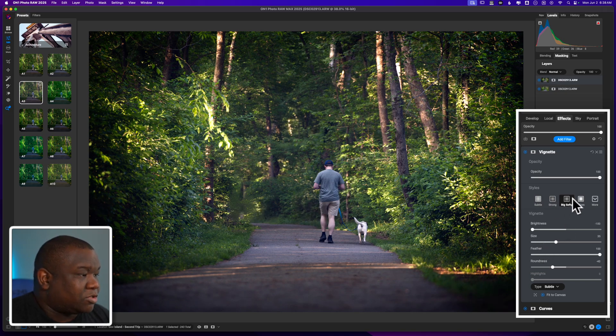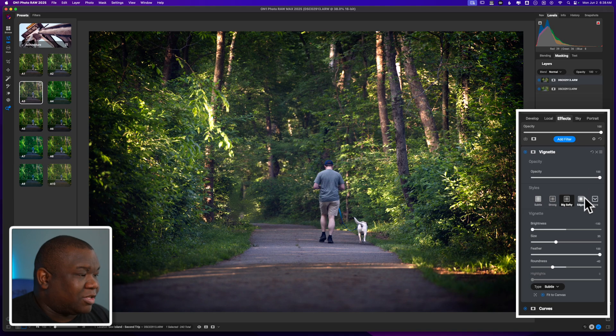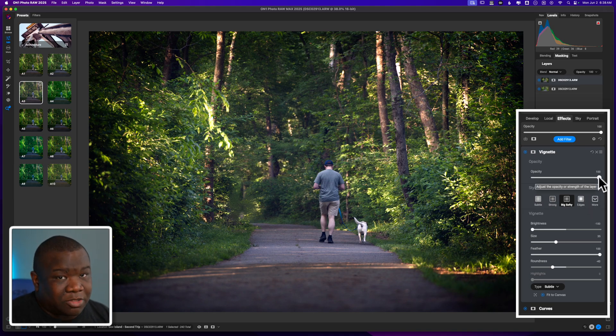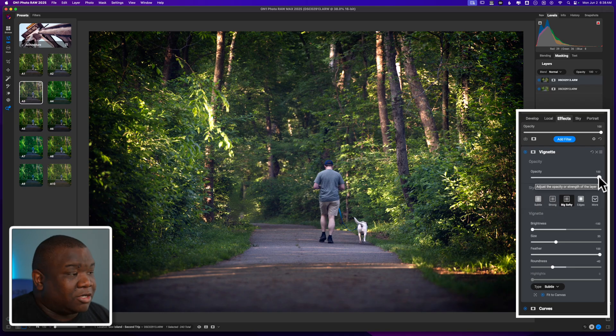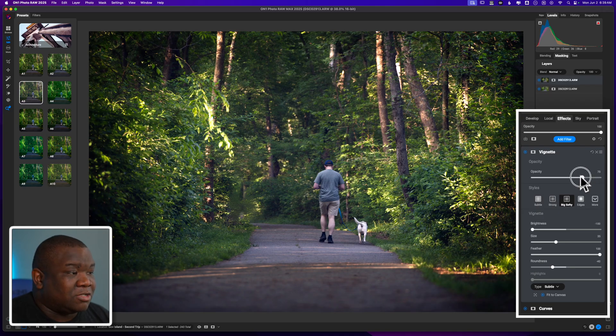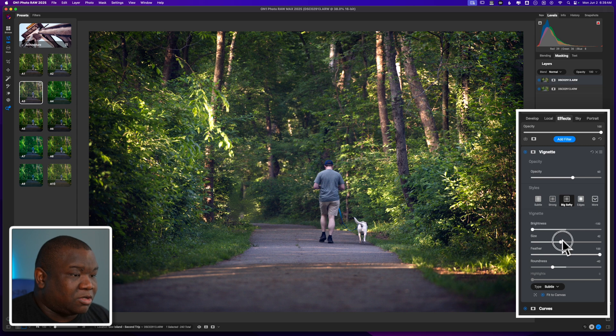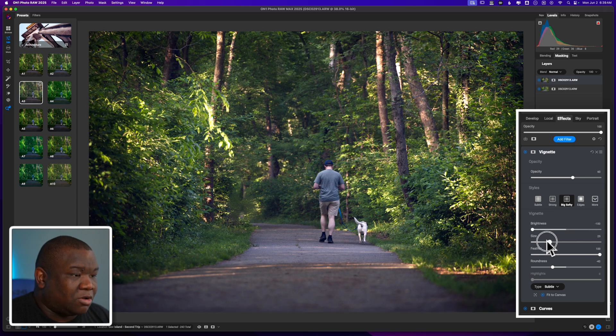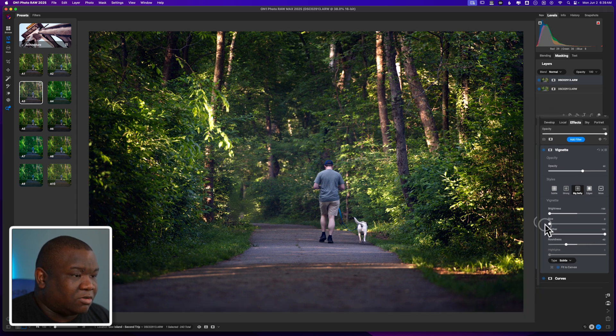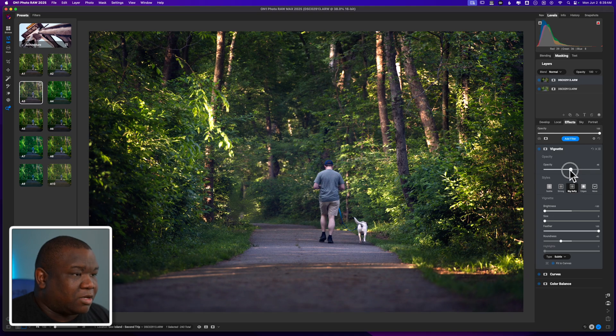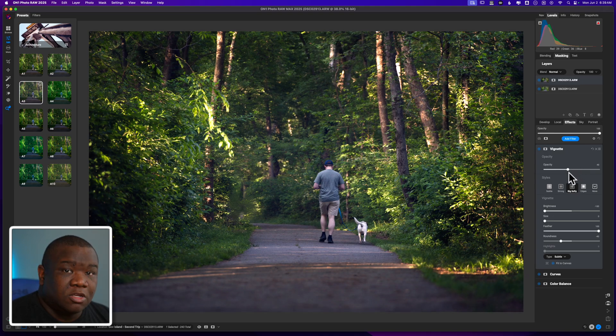And then of course, if it's too strong, every effect inside of ON1 Photo RAW comes with an opacity slider. So you can just fade this into your image to taste. And I think that that looks pretty good. And I'll even make this a little bit larger of a vignette and just pull this back to minimize it.